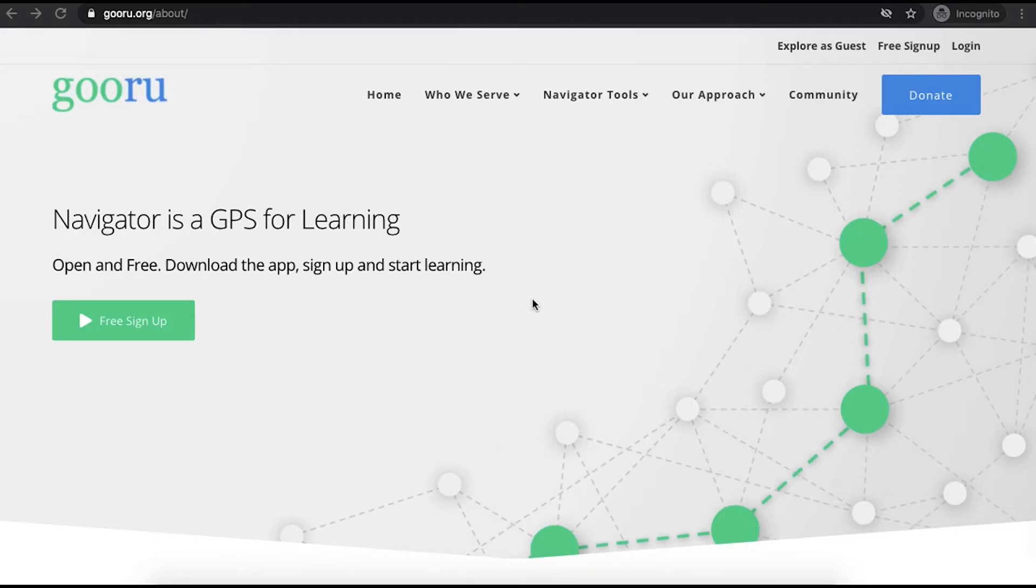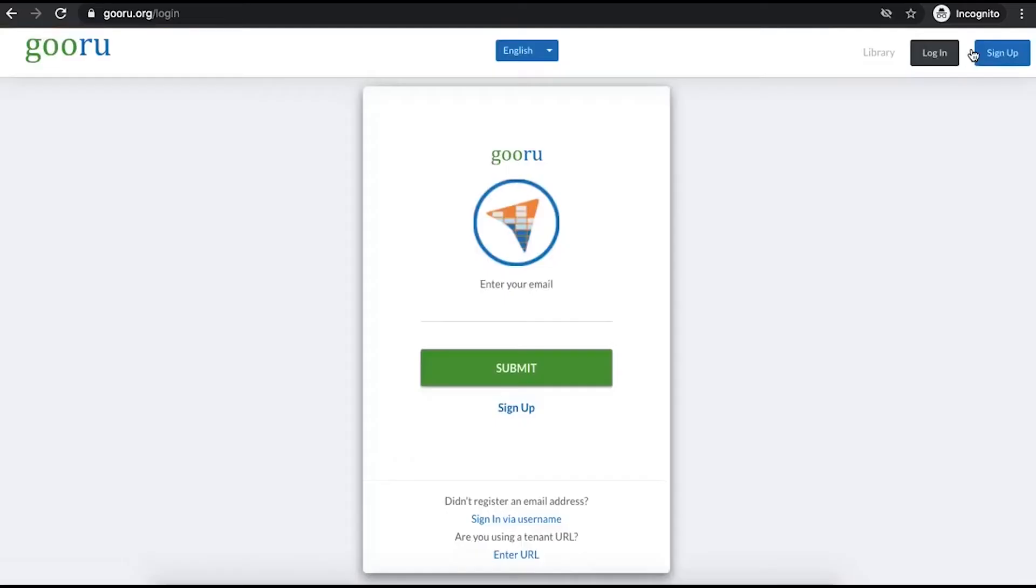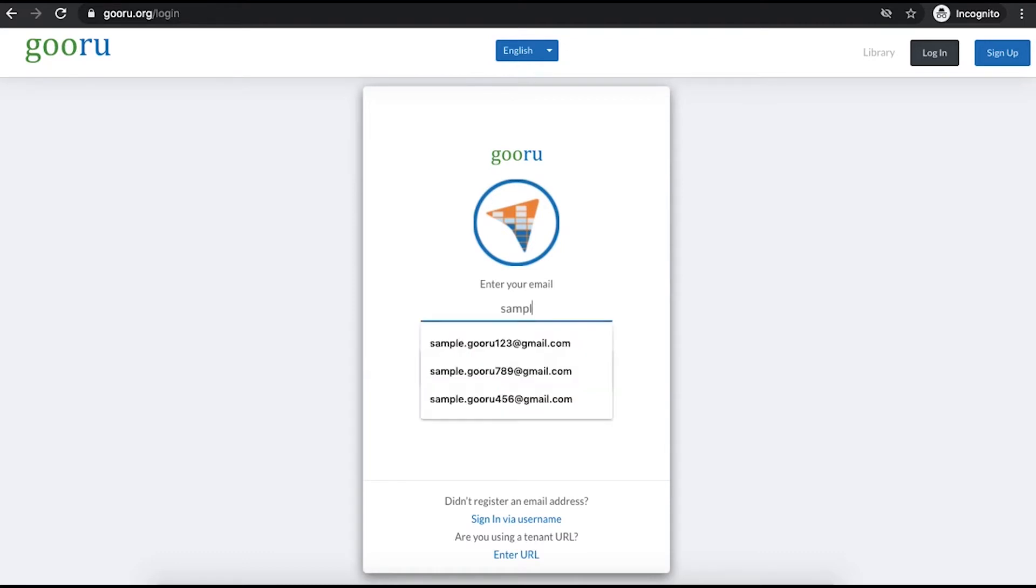So I've come to guru.org, this will work for any user, and then in the upper right hand corner I'm going to click login. This brings up a new window to start. You're going to enter your email address, this is most likely your school email address, the one with which your account on Guru was created, then click the green submit button.